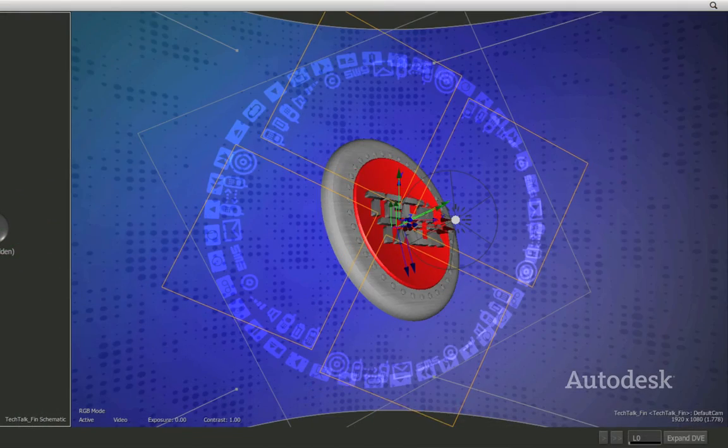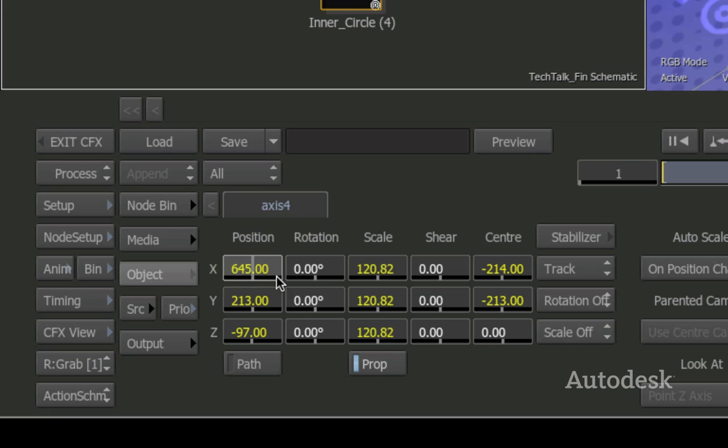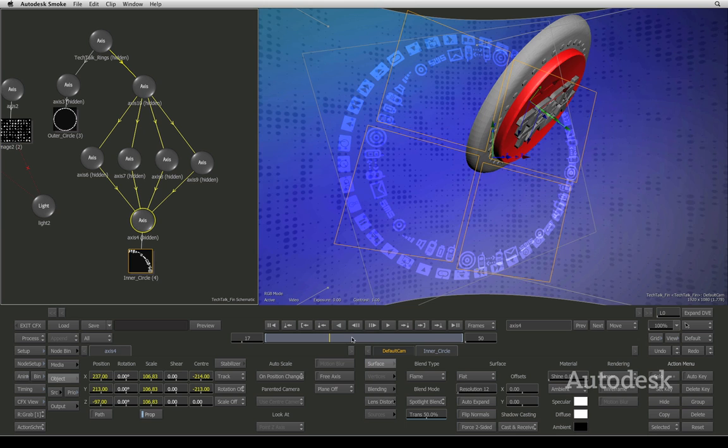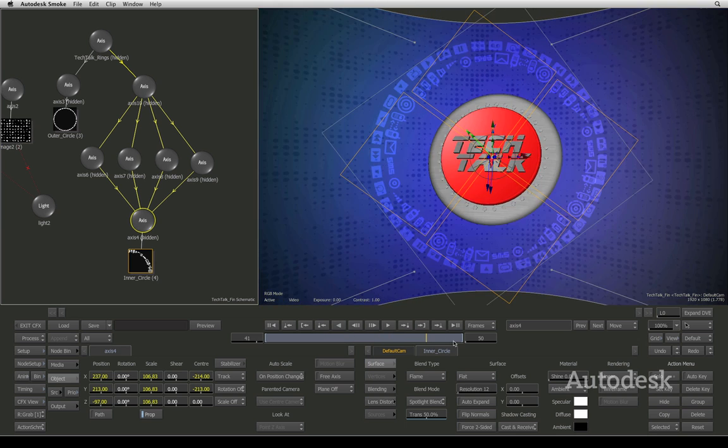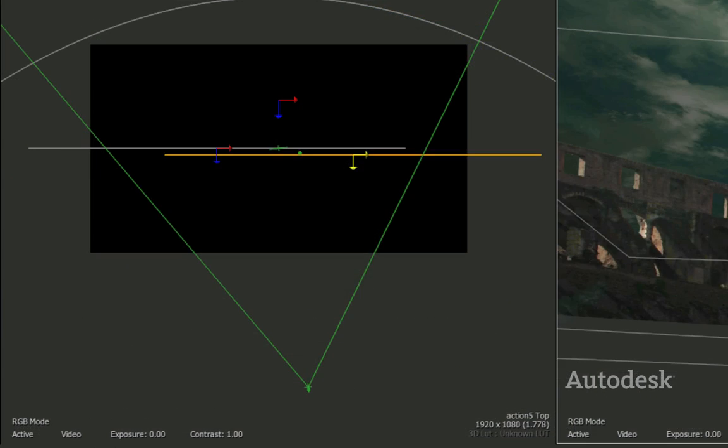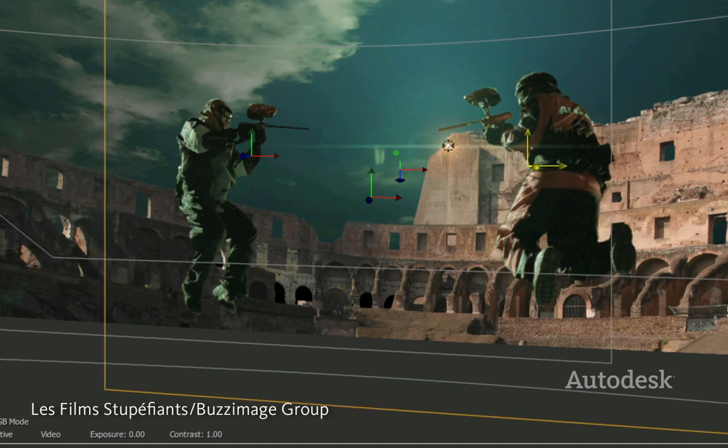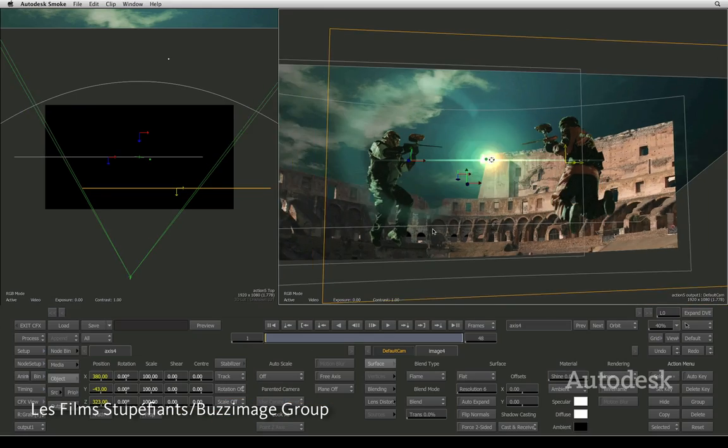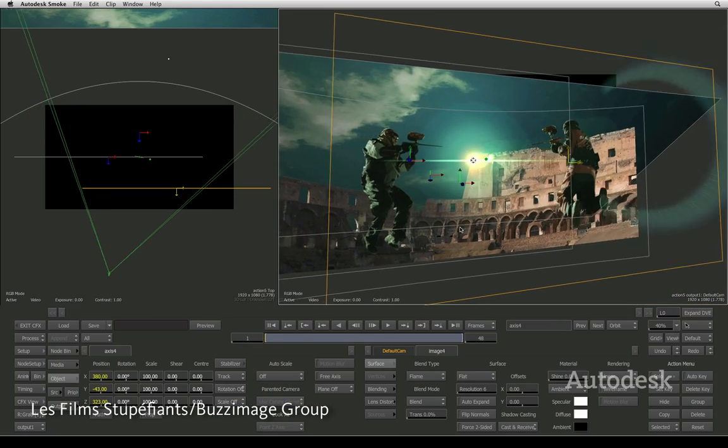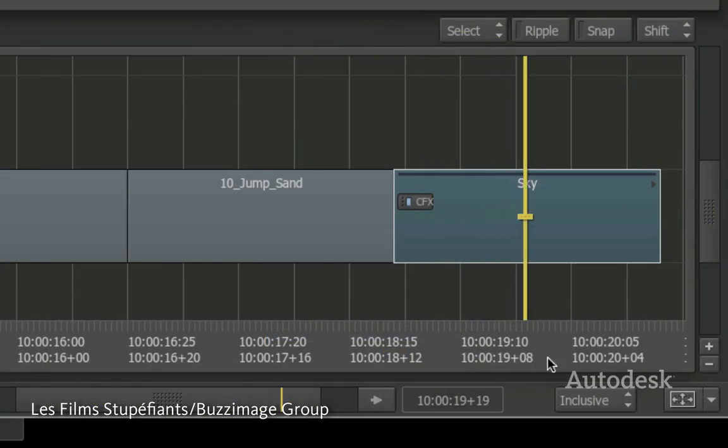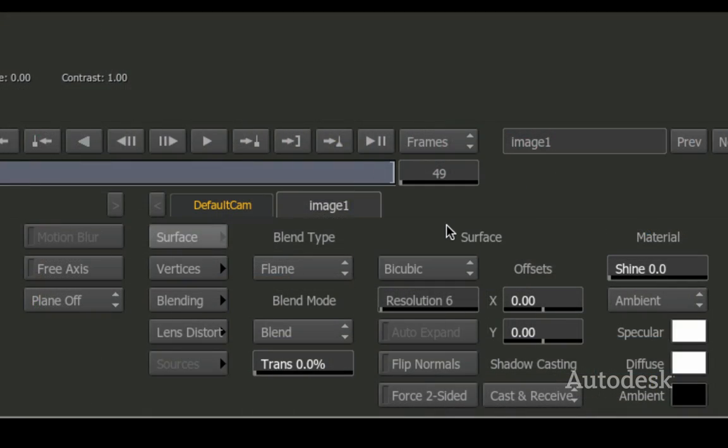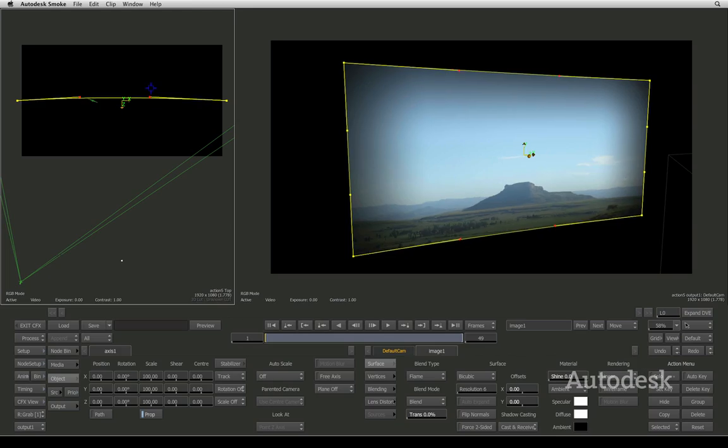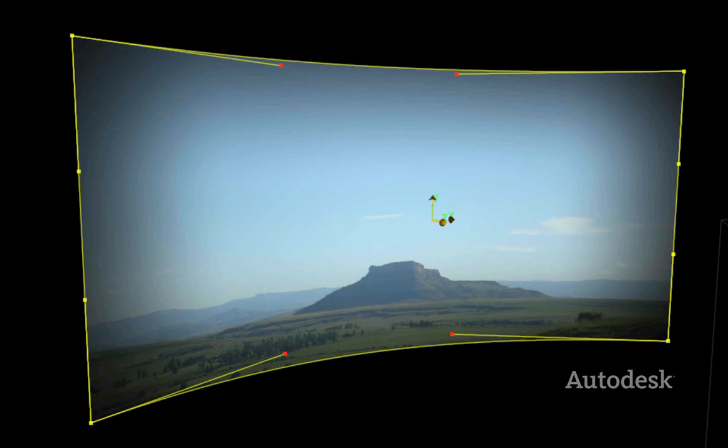Action lets you go beyond the limitations of layer-based 2D workflows typically found in compositing applications. It gives you a true 3D and highly interactive creative experience right in your timeline. Bend and warp flat surfaces to give them perspective.